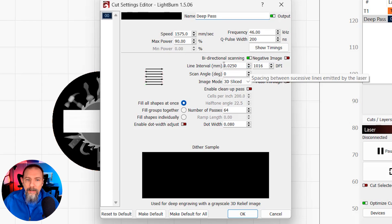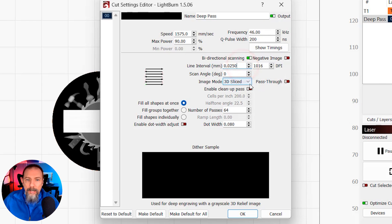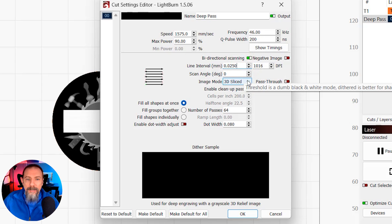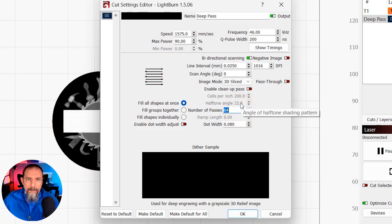Just know that for brass, what I found works best is 46 kilohertz and 200 nanoseconds. And then I'm setting my line interval to 0.0250. And most importantly, the image mode is set to 3D sliced.